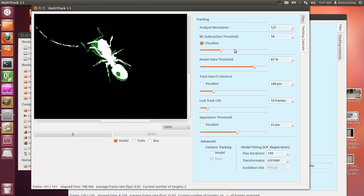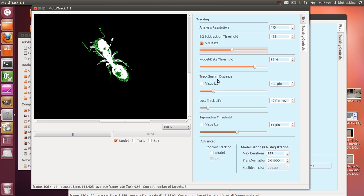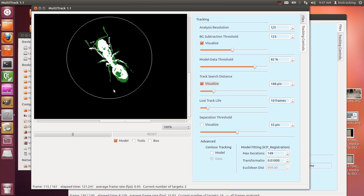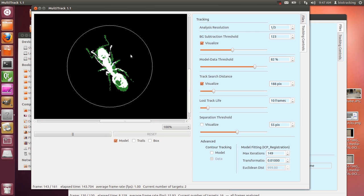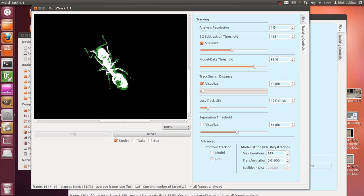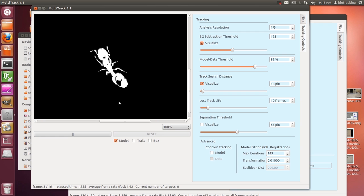The next feature is the track search distance — visualized as a circle around our ant. This is how far around a model it will look and hunt for possible detection pixels. If your ants move very slowly, we can decrease this track search distance to be very small and it'll still probably find where the actual ant's set of detection pixels is located.